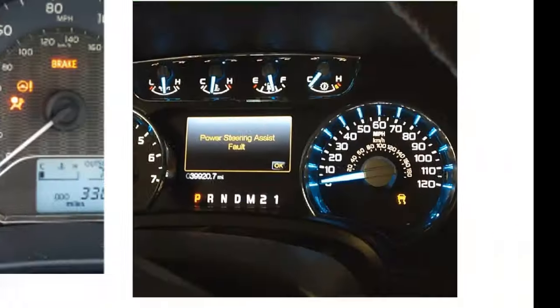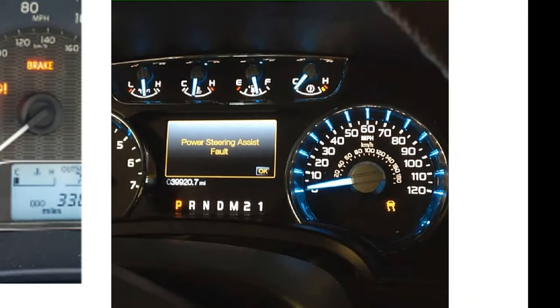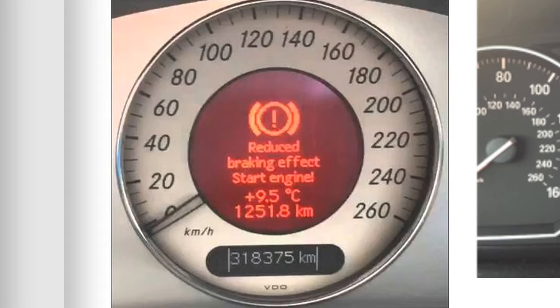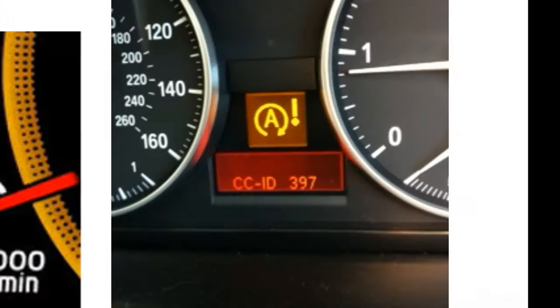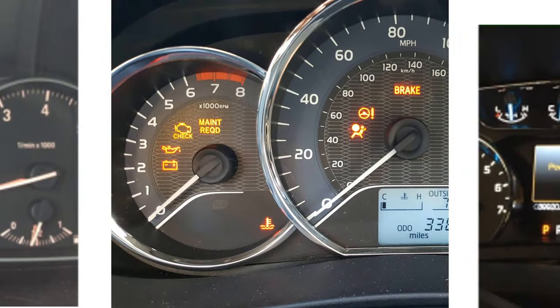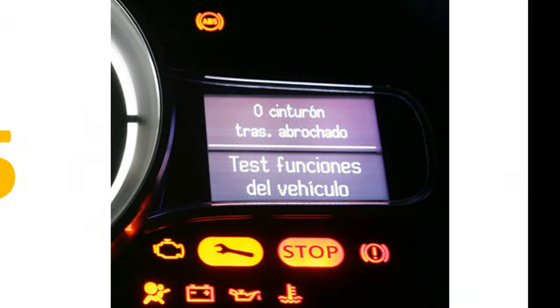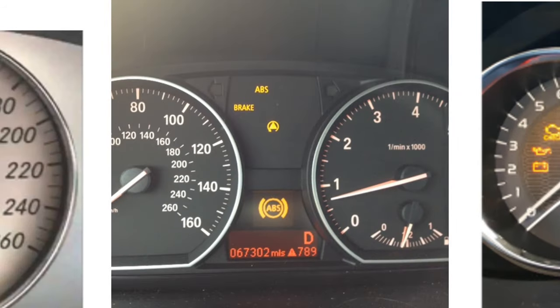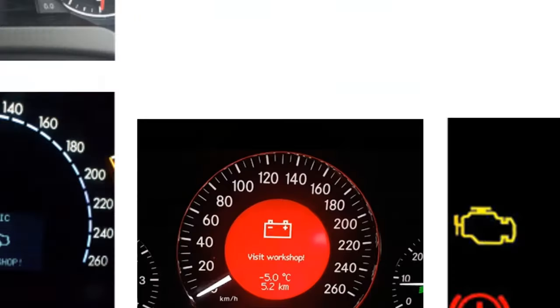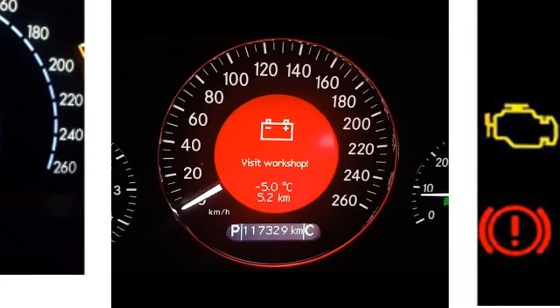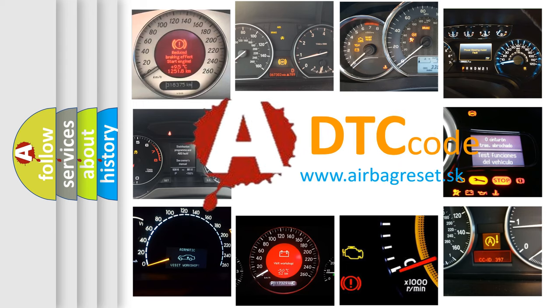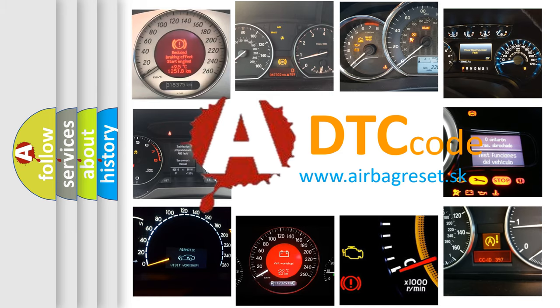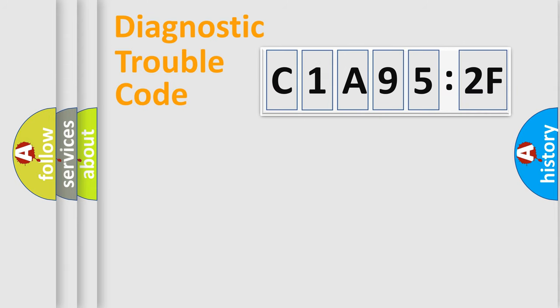Welcome to this video. Are you interested in why your vehicle diagnosis displays C1A952F? How is the error code interpreted by the vehicle? What does C1A952F mean? Or how to correct this fault? Today we will find answers to these questions together.